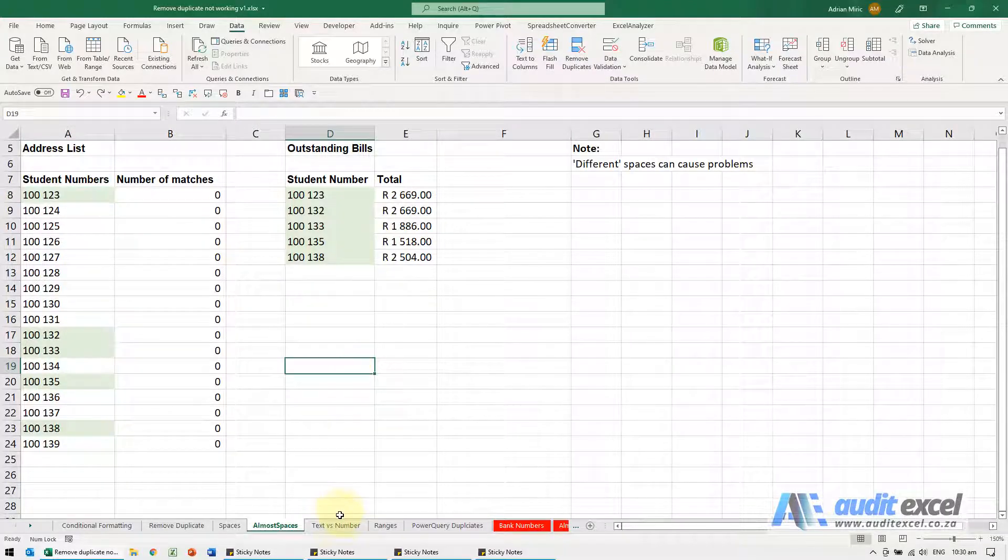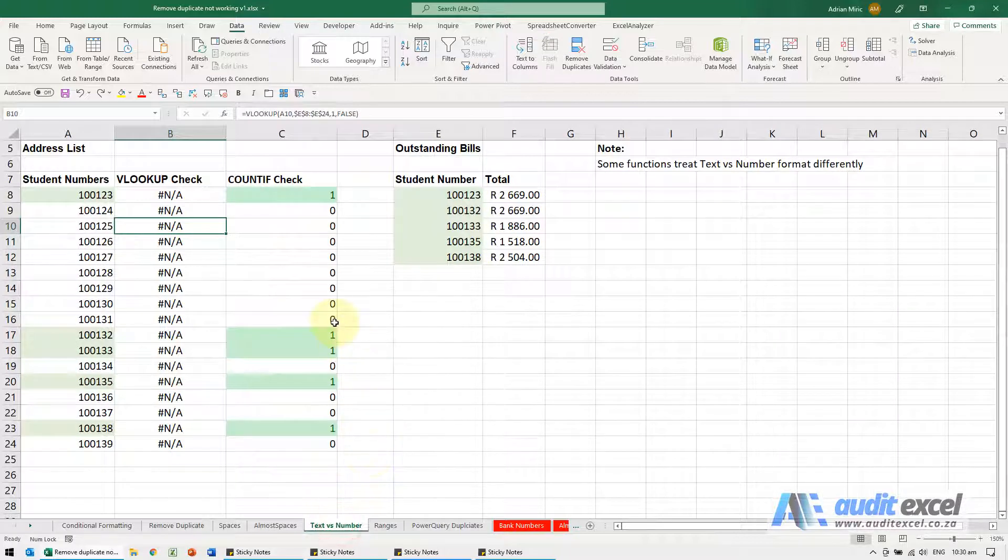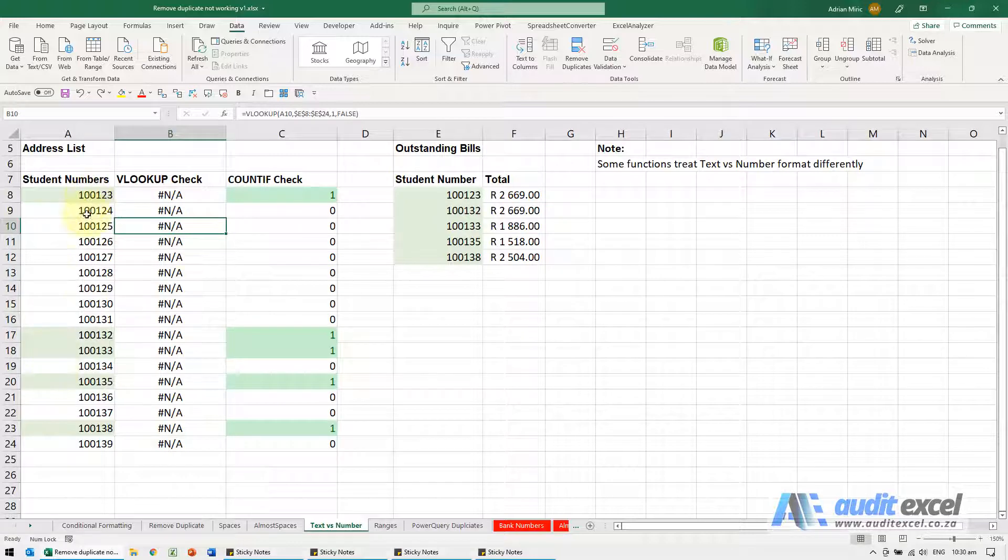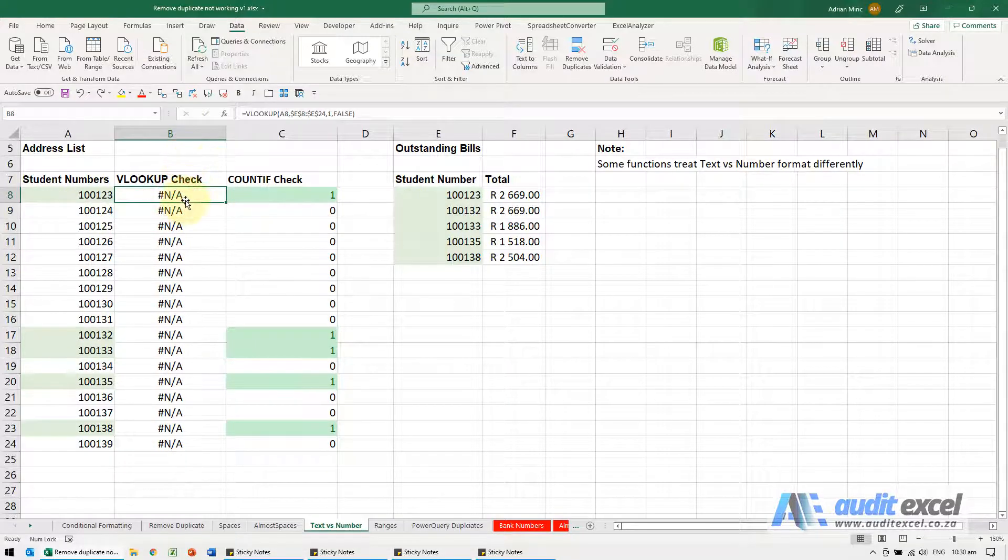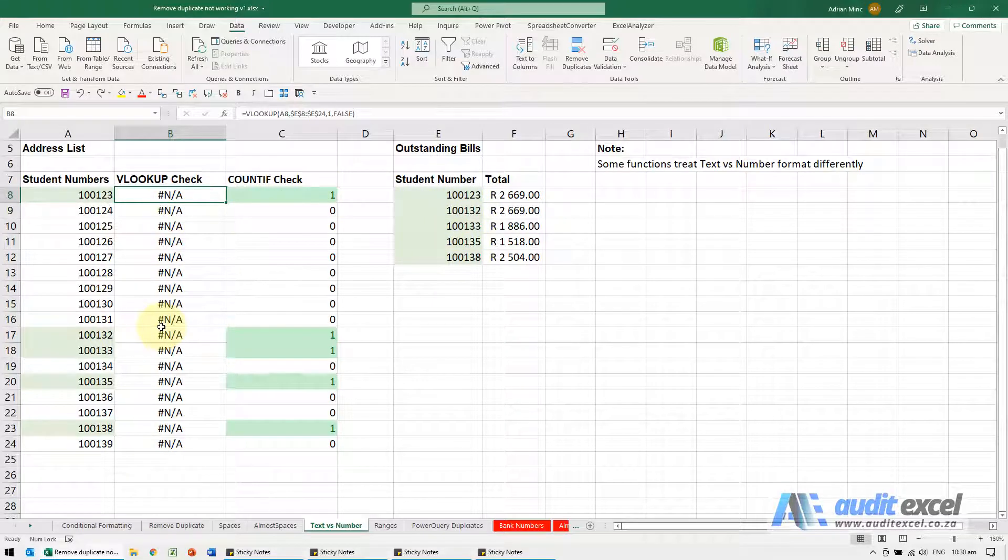The next one is both related to the data and to actually the way functions work. So again we've got our student numbers, I've done a VLOOKUP check, so I've built a VLOOKUP. I can clearly see it, I should actually see an answer and yet I'm not, but when I do a COUNTIF, I actually get the right answers.